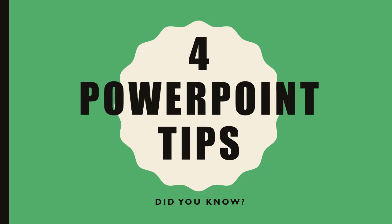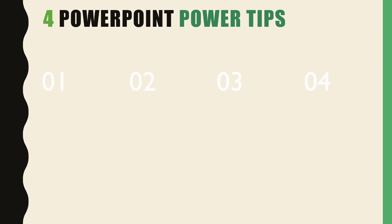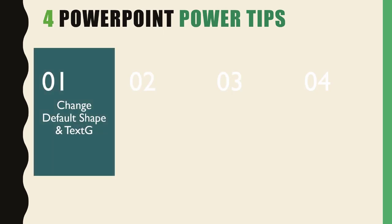So today I thought I'd put together four quick little PowerPoint tips for everybody. These are in the did you know category - speed tricks, couple hacks, and a couple new features. Let's get started with the first one: how to change the default shape and text in PowerPoint.